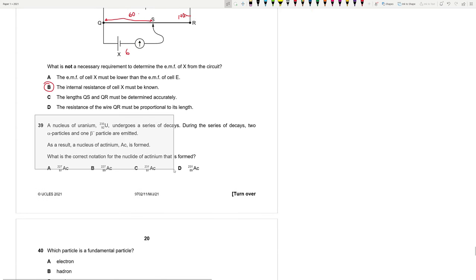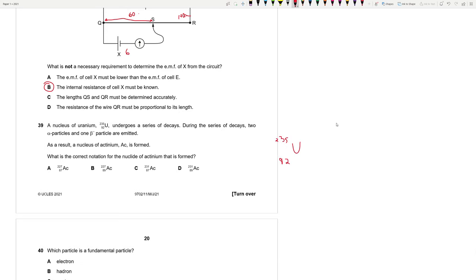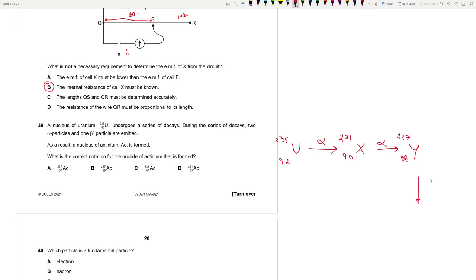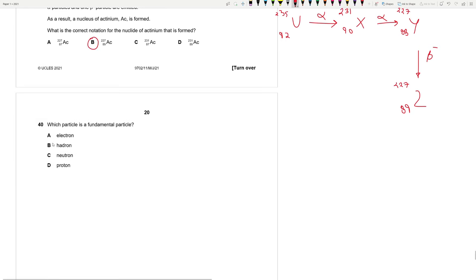Question 39: Uranium-235 (92 protons) undergoes two alpha decays and one beta-minus decay. After first alpha: mass 231, proton 90. After second alpha: mass 227, proton 88. After one beta-minus: mass stays 227, proton increases to 89. The final nucleus is Z with A = 227, Z = 89. Answer is B.